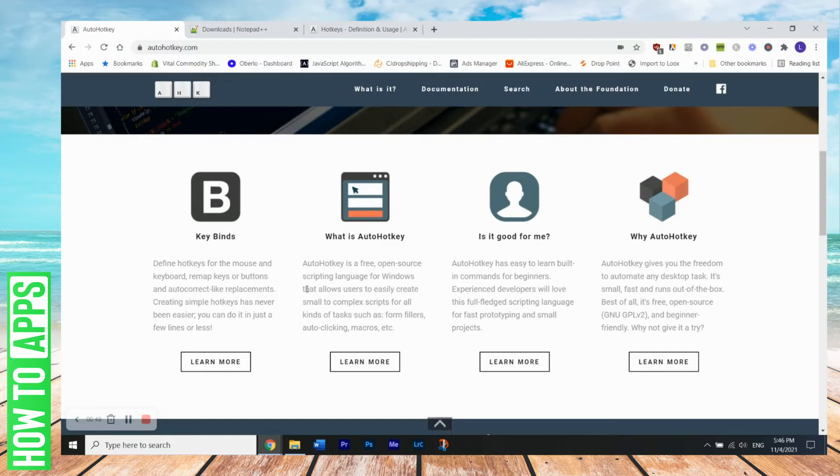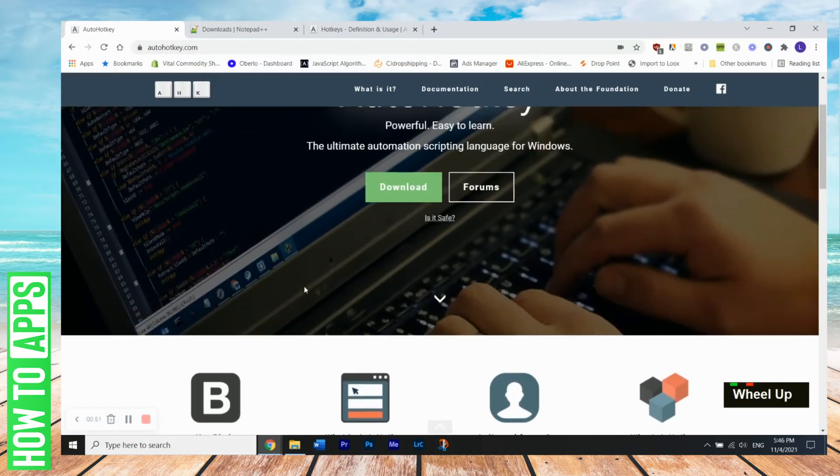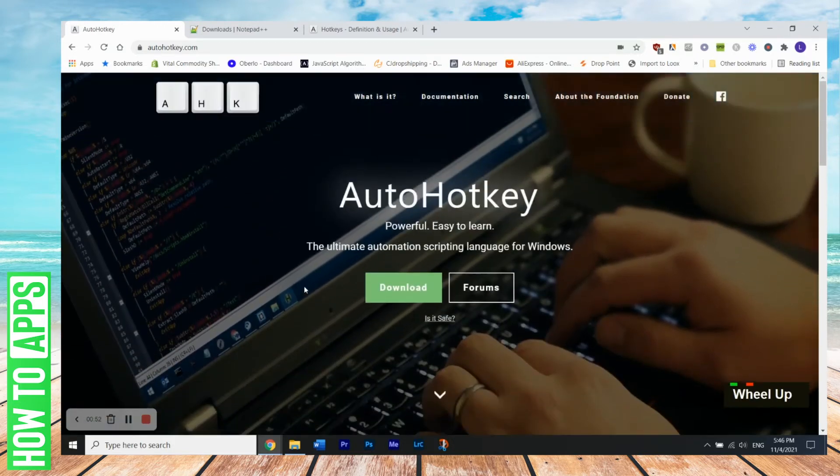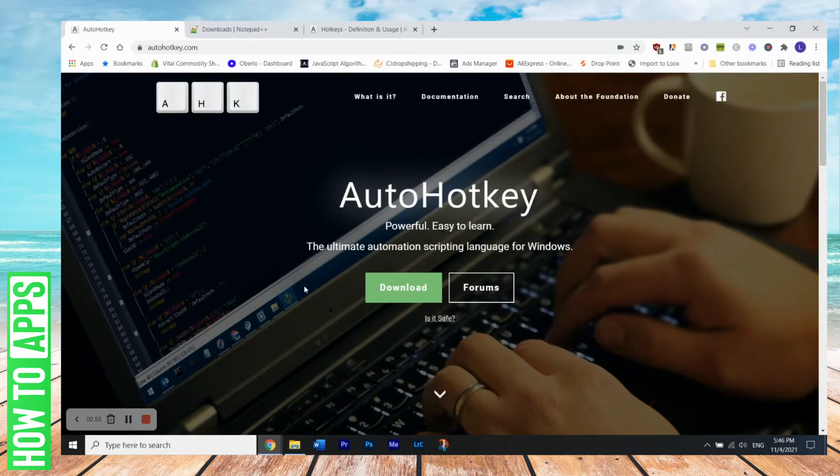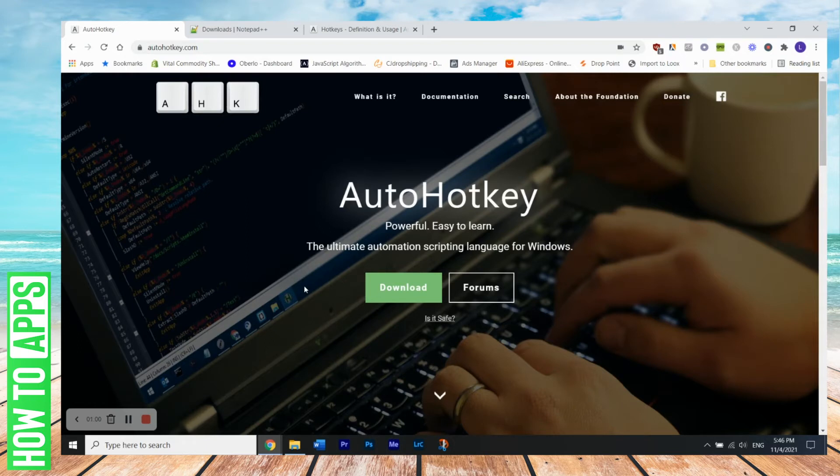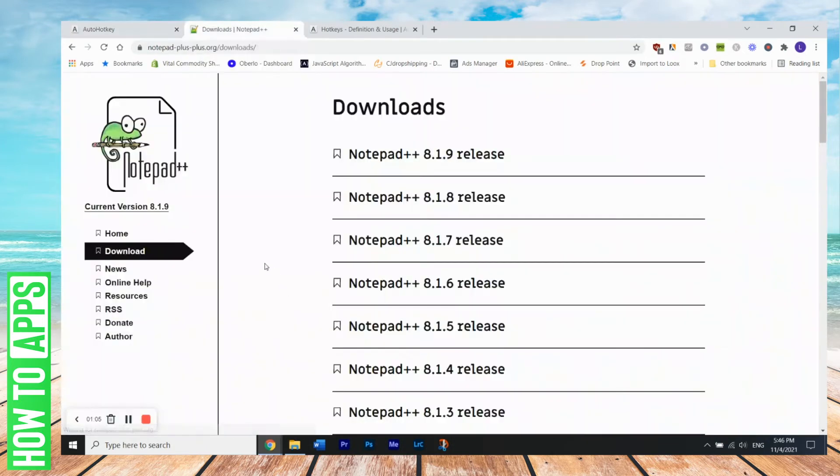So that's what we'll be doing in order to disable our hotkeys. So this will be a link down in the description. Also, you're going to want to get a code editor, a basic code editor, like Notepad++, like this one here. And the link will also be in the description as well.